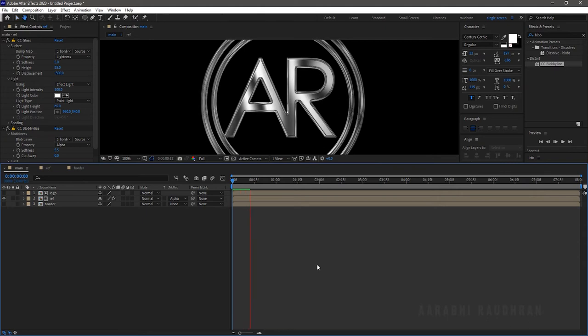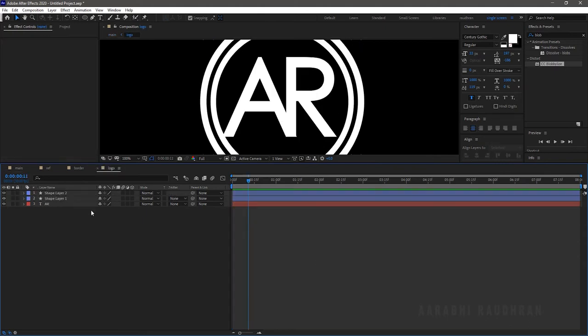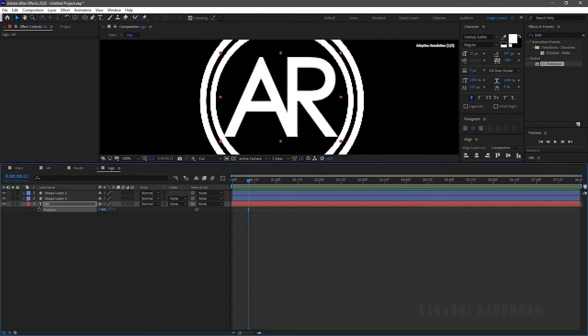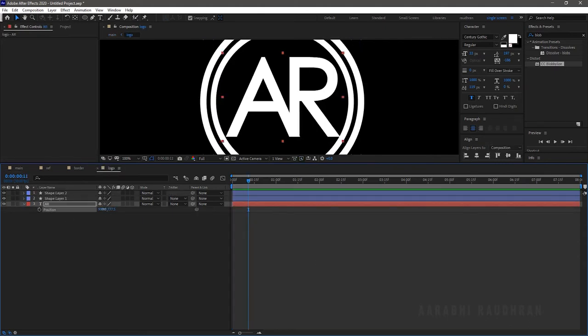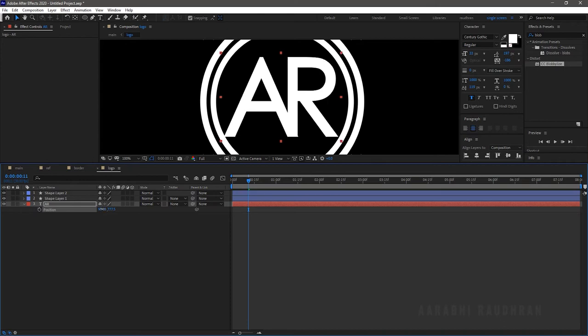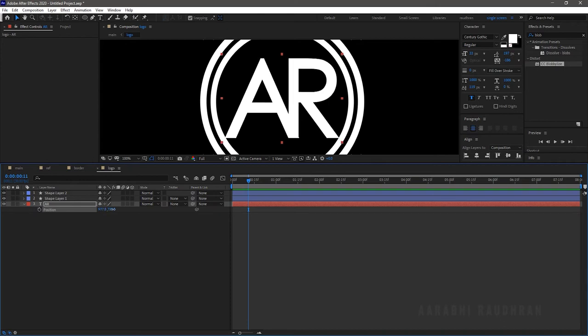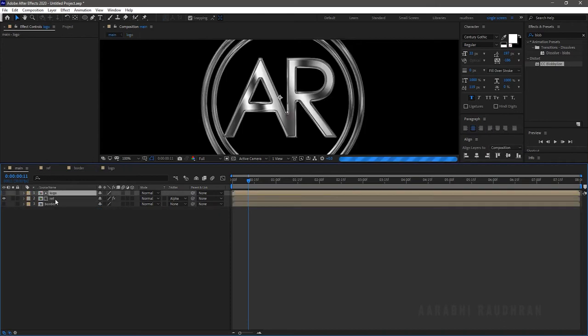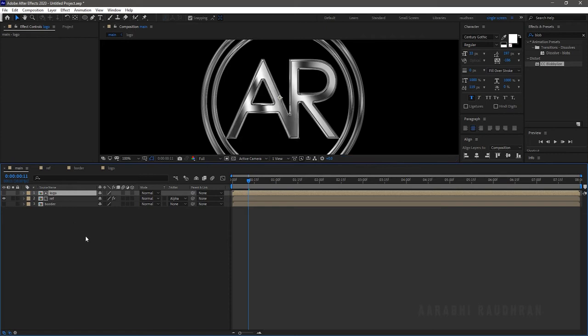Now RAM preview this — yeah, that's good. But the text has not been aligned to the shape layer; I've quickly fixed that. Go to the Main composition and RAM preview this.